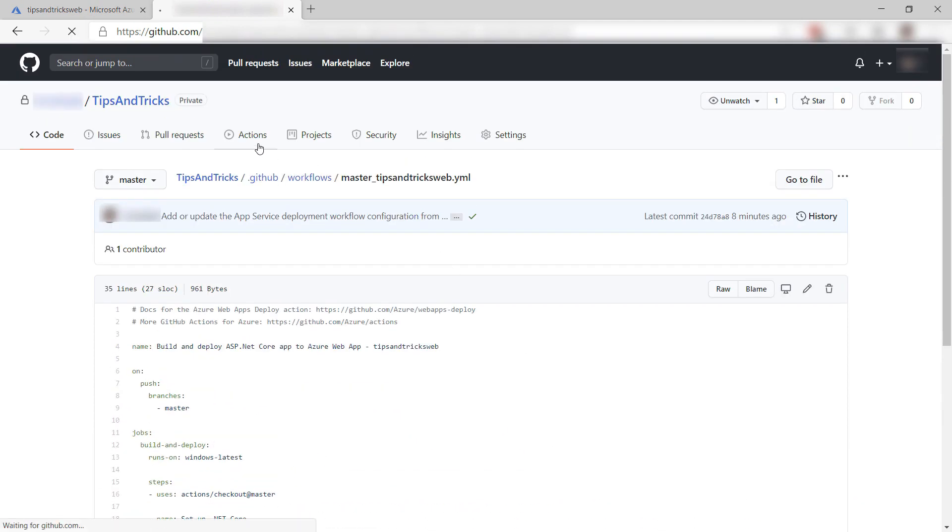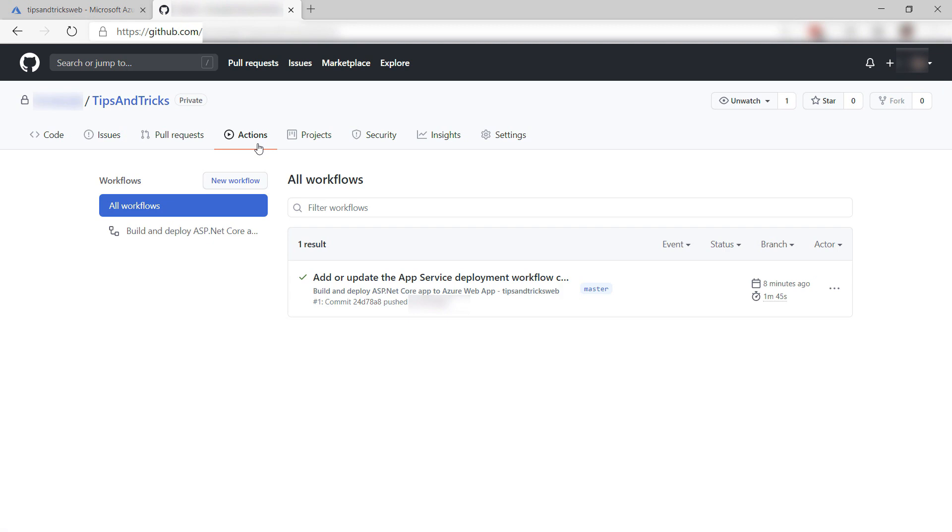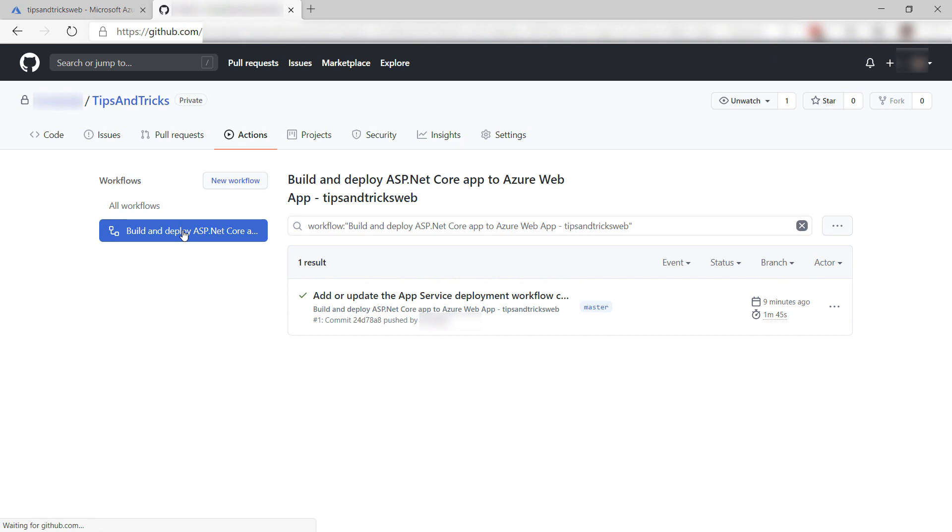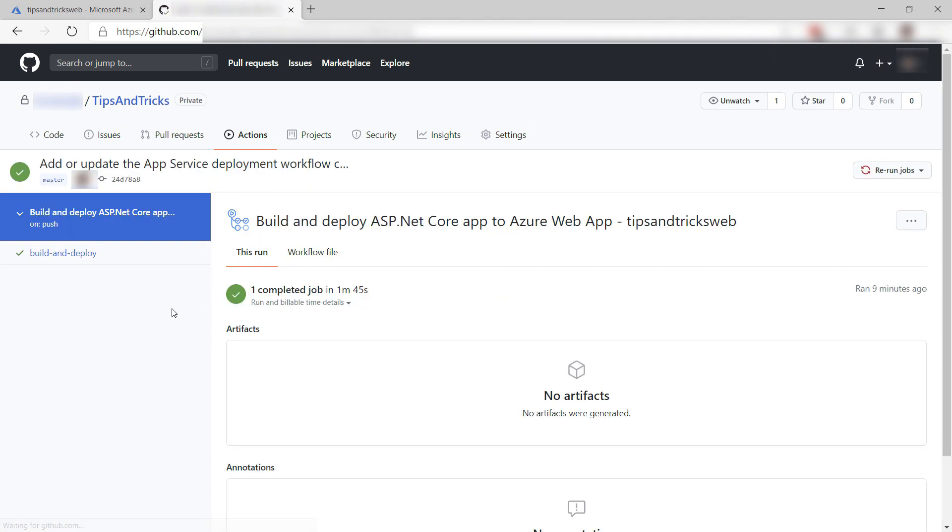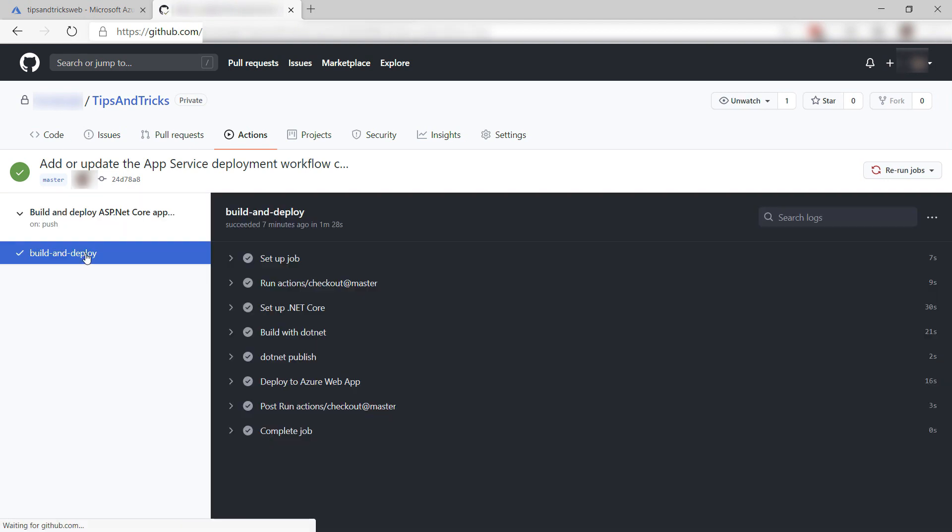Now, let's go to the Actions menu. Here on the left are all the GitHub Action workflows, which I have only one of, and on the right are the workflow runs that happened so far. Let's take a look and I can drill down into it to see all the steps that it took.